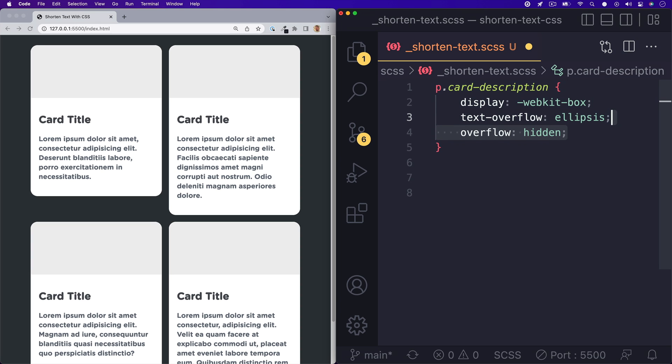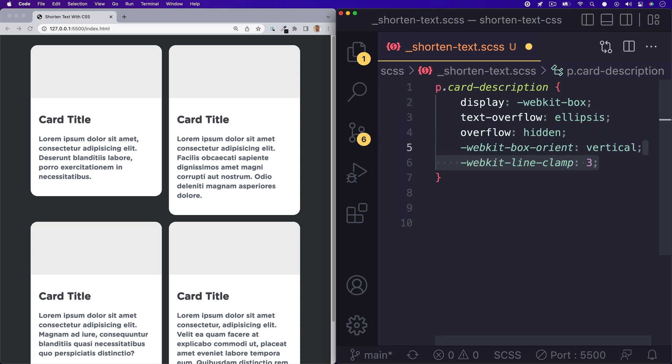And then next we'll set the WebKit box orient to vertical. And last but most important part is the WebKit line clamp. This property takes a numerical value and this value is how many lines that you would like visible in your text content.